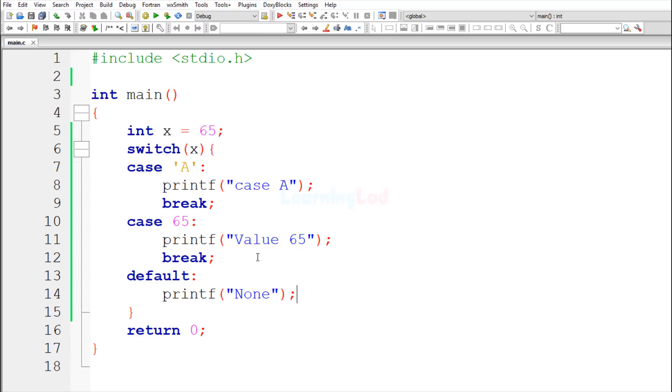If you think that this program doesn't contain any error, then try to guess the output of the program. Once you have an answer, play this movie. I will run this program and explain the output. Alright, now you can pause this movie.